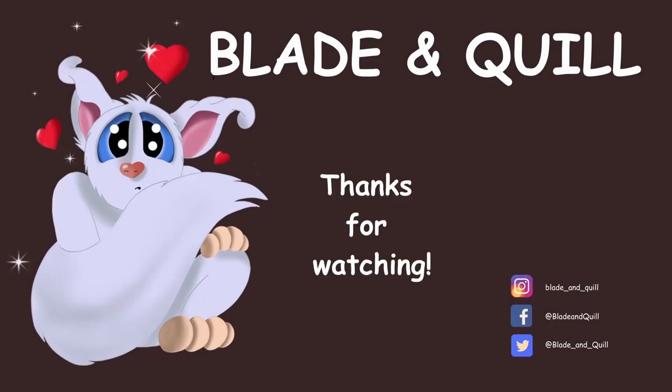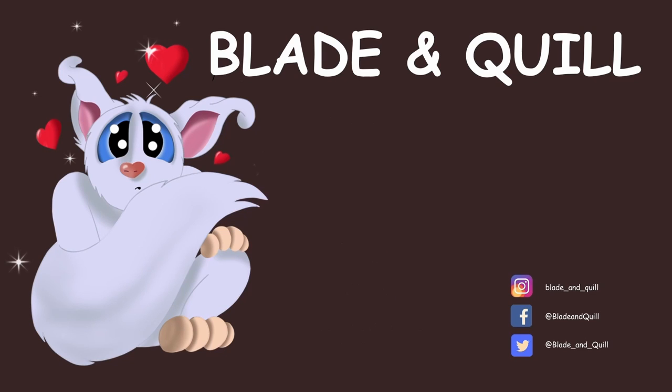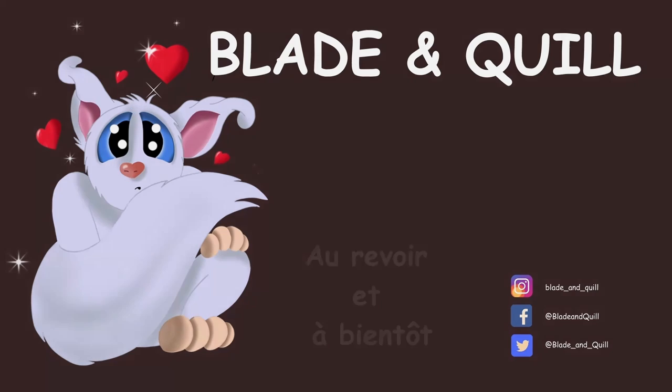Thank you for watching. I will see you next time. Until then, au revoir et à bientôt! Bye!